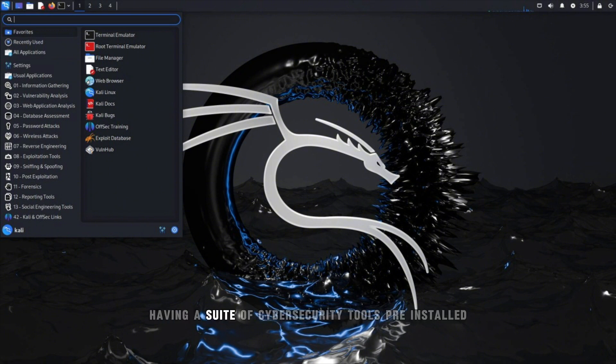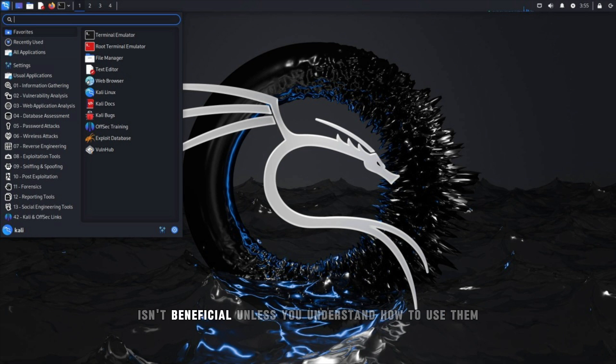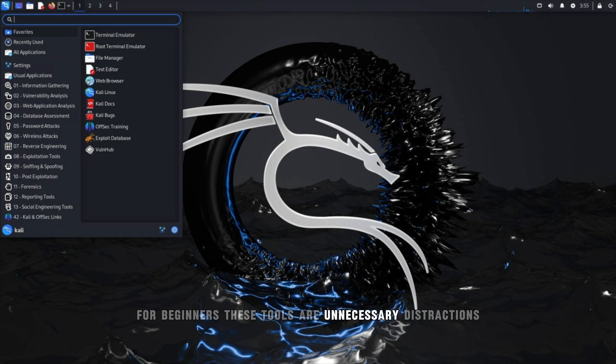Having a suite of cybersecurity tools preinstalled isn't beneficial unless you understand how to use them. For beginners, these tools are unnecessary distractions.